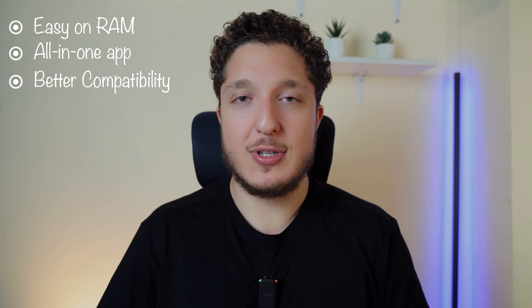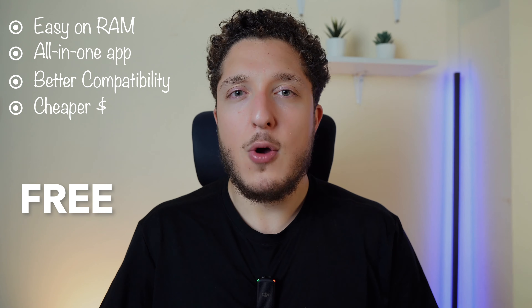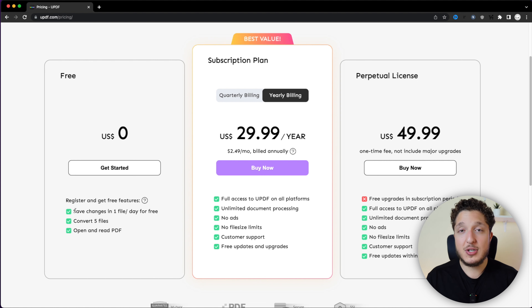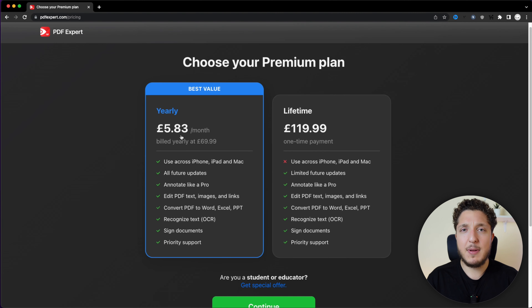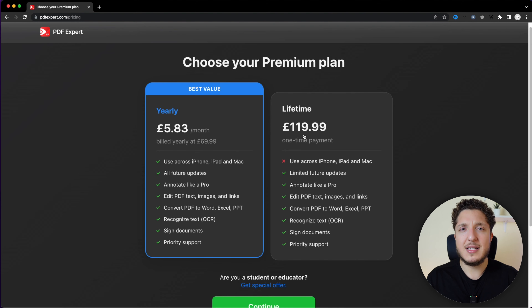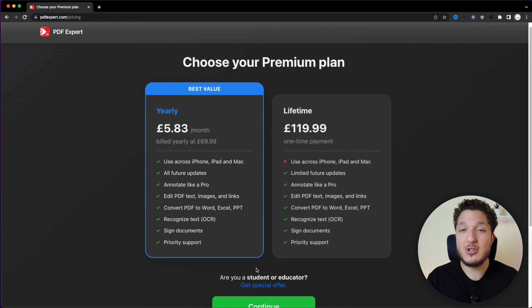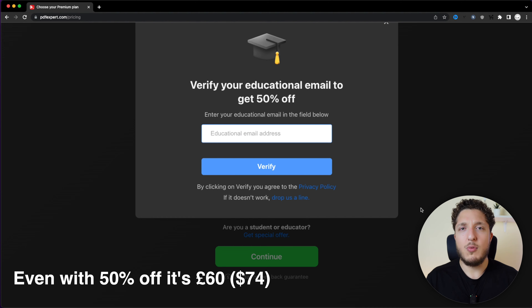For the all-important question: how much does it cost? Thankfully, UPDF is free across all devices, with the exception that on Mac or Windows you can only open and edit one PDF per day. If you want premium features, you'll need to pay $30 per year on a rolling contract or $50 for a lifetime subscription. That's relatively cheap compared to PDF Expert, which costs about £70 per year on a rolling contract — around $85 — and about £120 for a lifetime subscription, which is easily about $140, and very expensive especially for students.